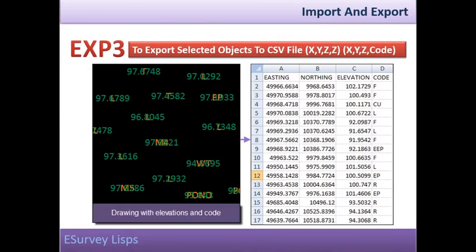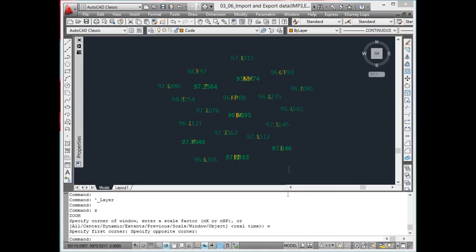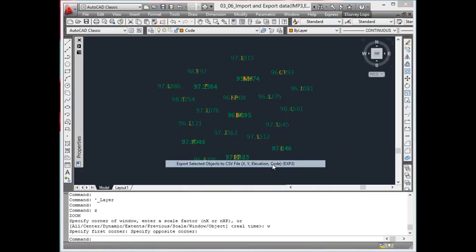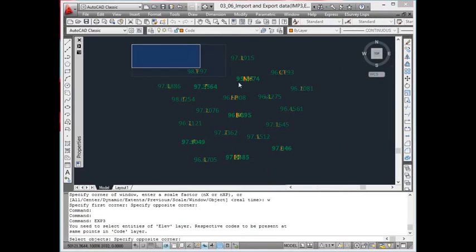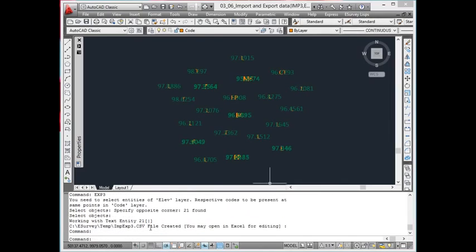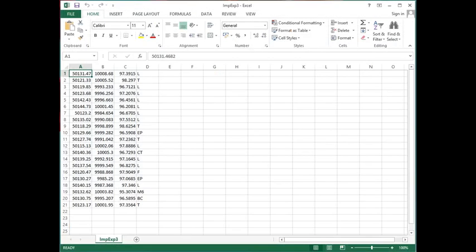eXp3: Export selected objects to CSV file. To export codes and elevations of a drawing along with its eastings and northings to a CSV file, use the eXp3 command. Note that the insertion point of the elevation and the code should be matching to get the proper results. All codes have to be present in the code layer and elevations in the elev layer. A CSV file named imp.exp2 will be created in the temporary directory.